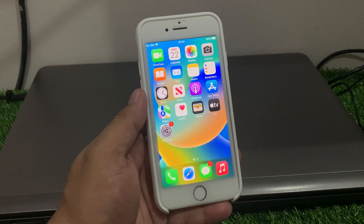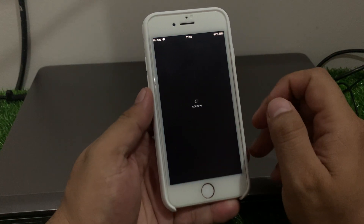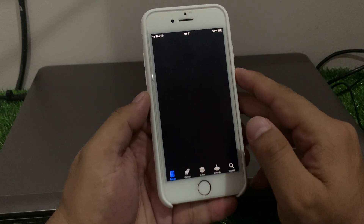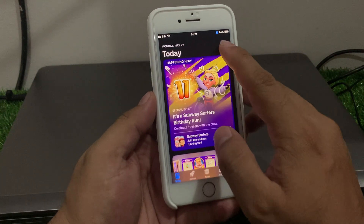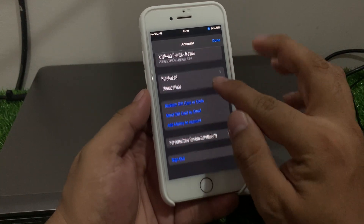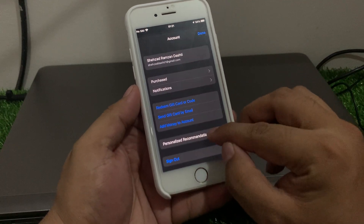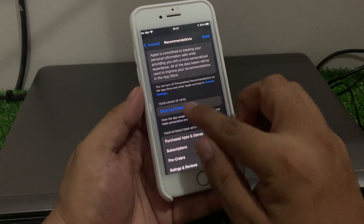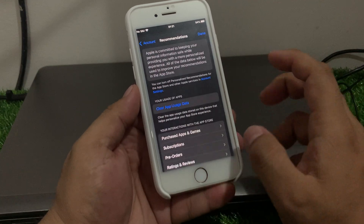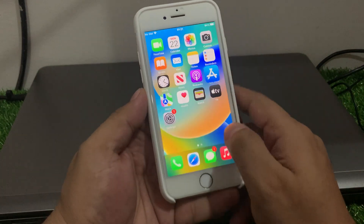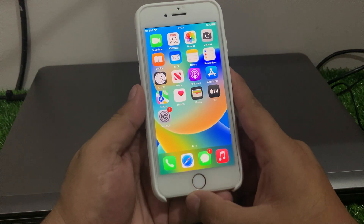If solution number three is not working, apply solution number four. Solution number four is to clear app usage data on iPhone. Open the App Store, tap on the profile icon, scroll up to find personalized recommendations, tap 'Clear App Usage Data', and try again to fix your problem.